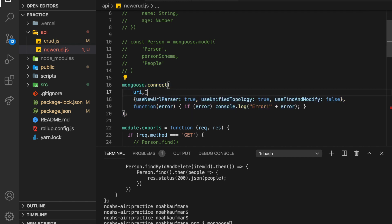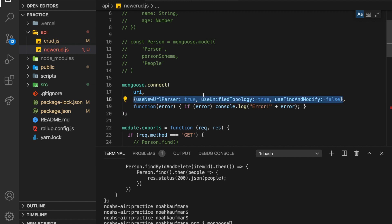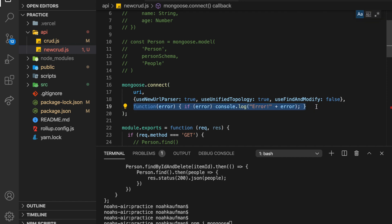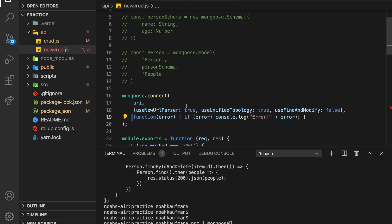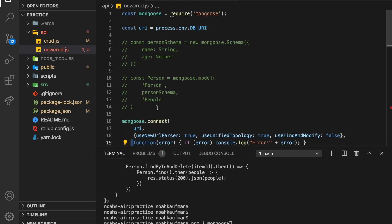And it's going to be this right here. So mongoose.connect.uri. And then we've got some config right here, which to be honest, I'm not completely sure what it does, but this is what I saw. And then an error function in case the connection fails. So that is going to connect us.